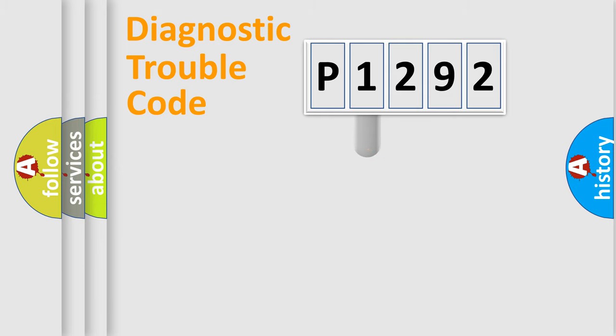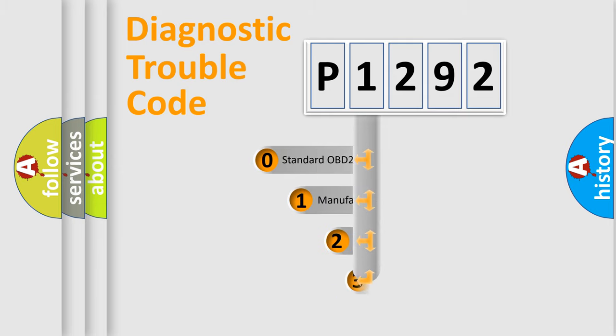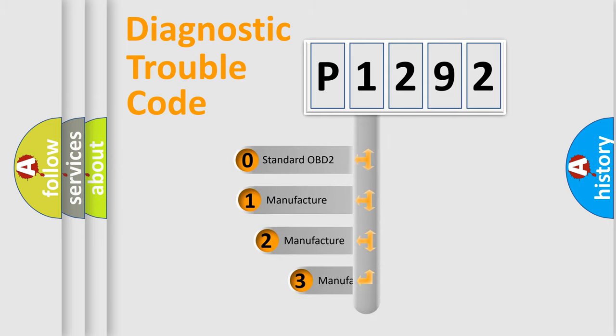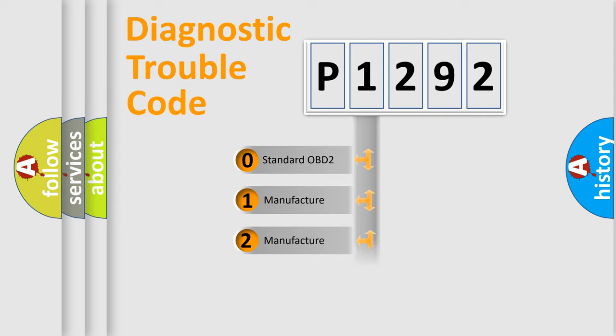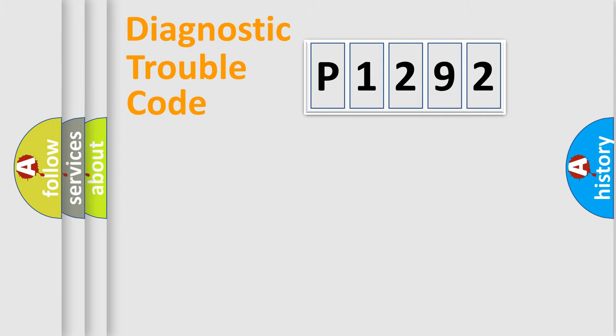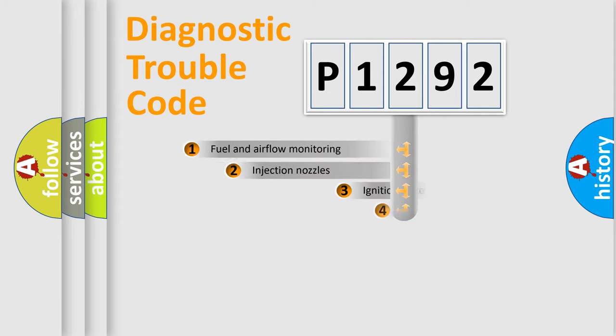This distribution is defined in the first character code. If the second character is expressed as zero, it is a standardized error. In the case of numbers 1, 2, or 3, it is a car-specific error.